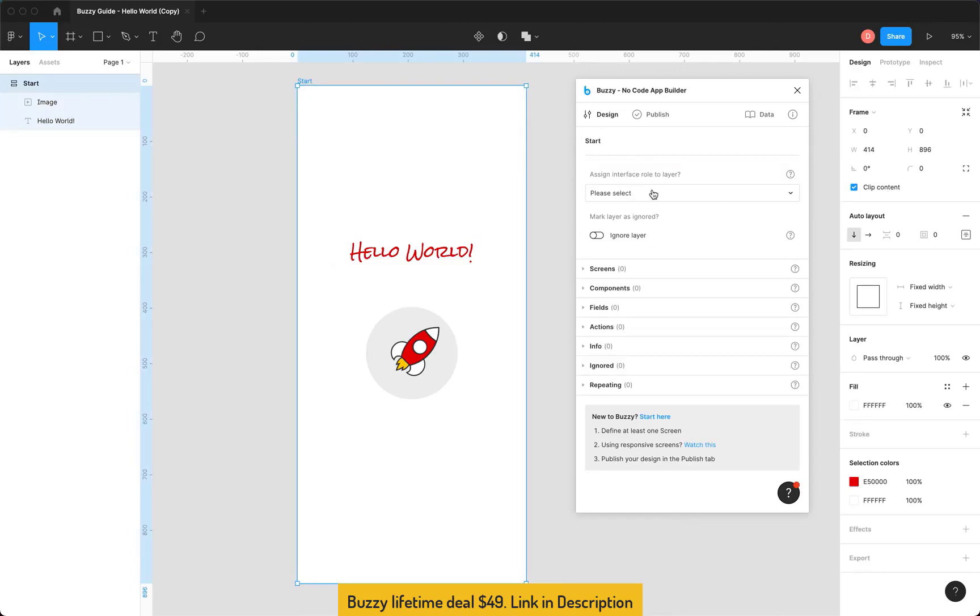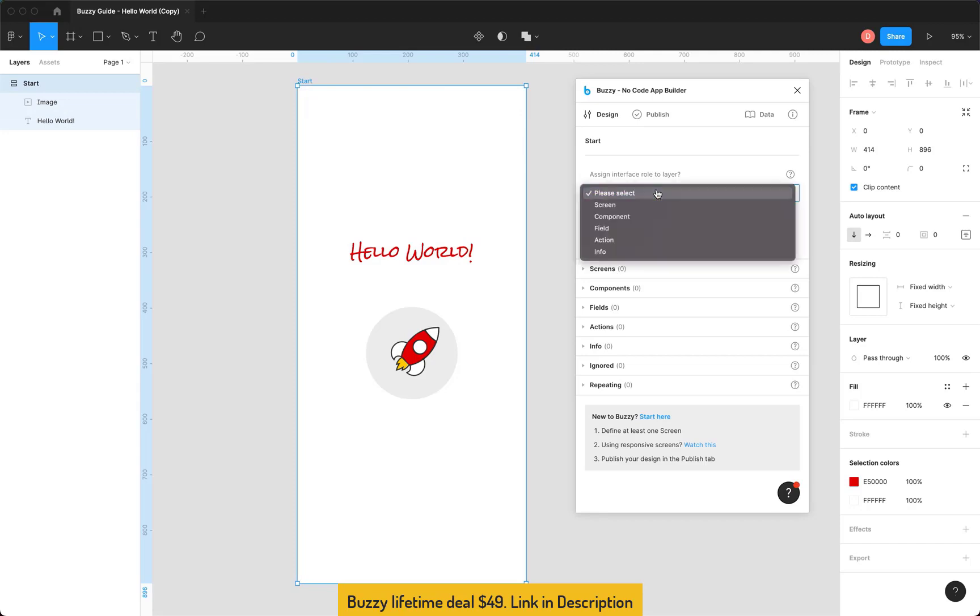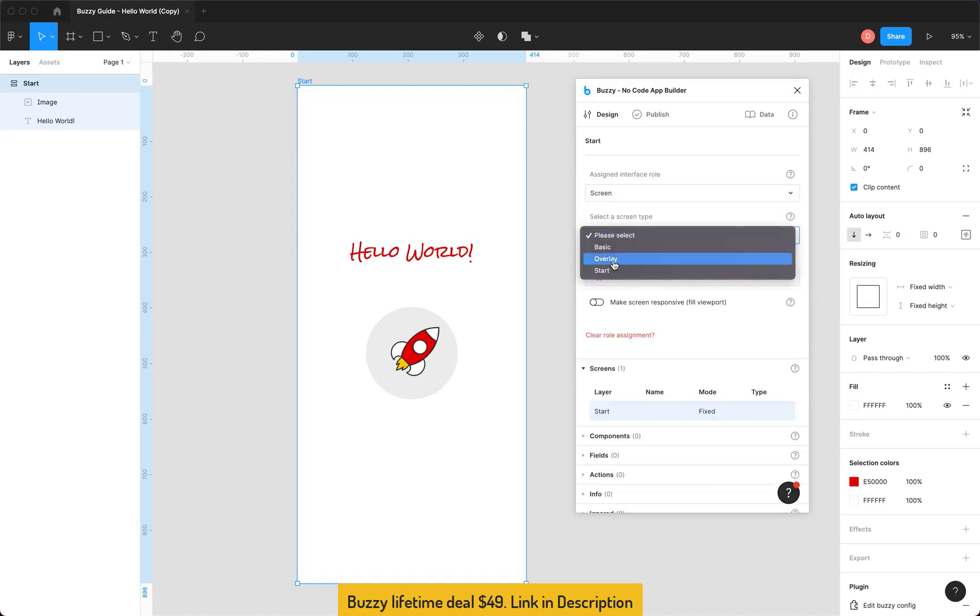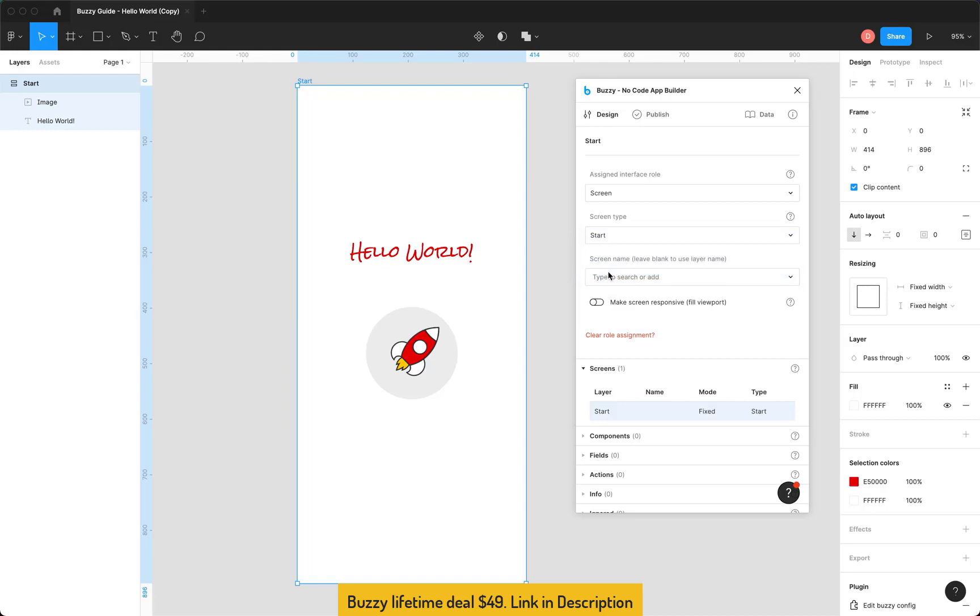But the way the plugin works is you use the Design tab and you can select items in Figma in your design and in the tab you'll notice it shows up. There's our start frame, there's a hello world text, there's our image. As you select items they'll appear in the plugin here and this is where we can assign roles, behaviors and actions to them for our app. So the first thing we need to do is define a single screen. That's basically the minimum we need to publish an app.